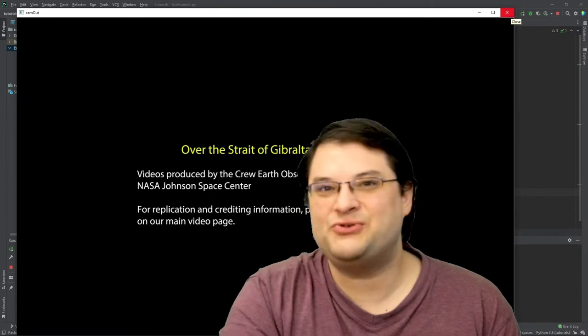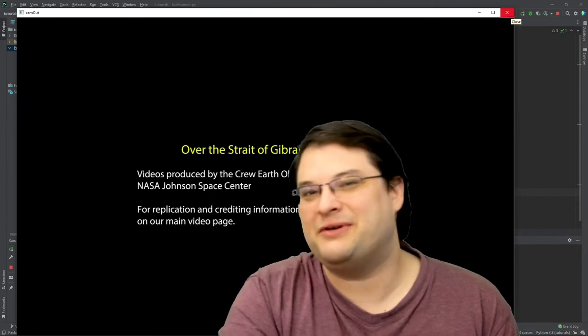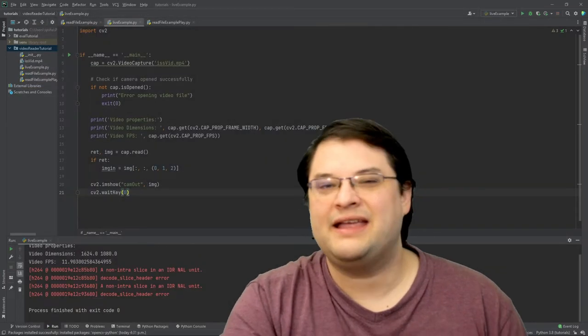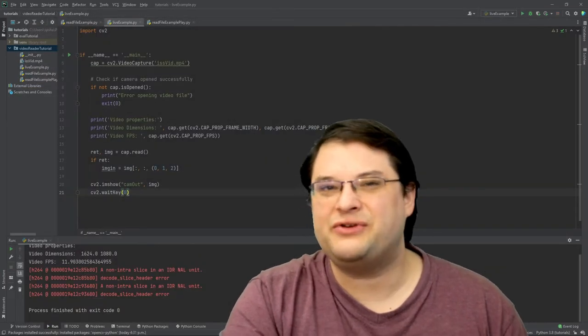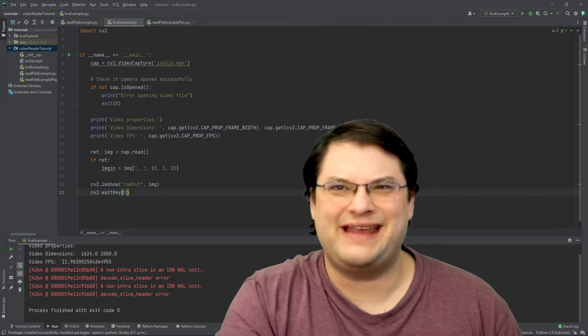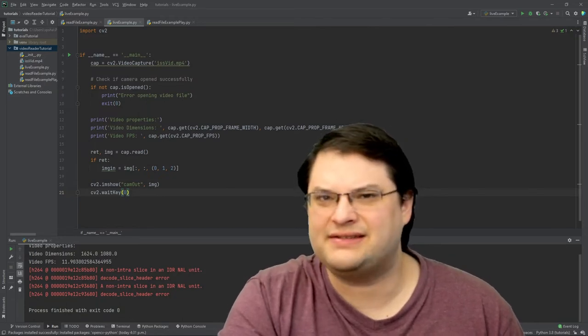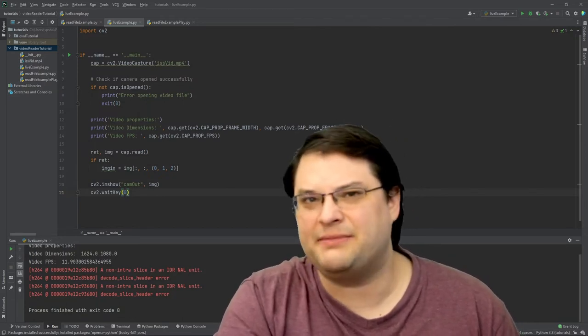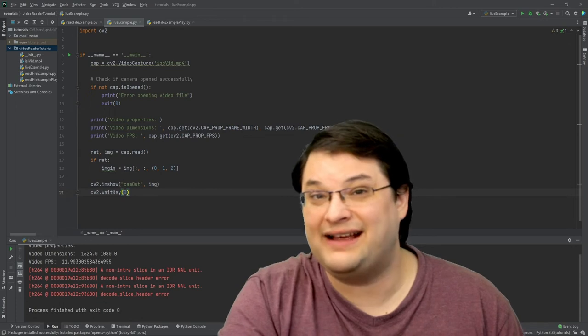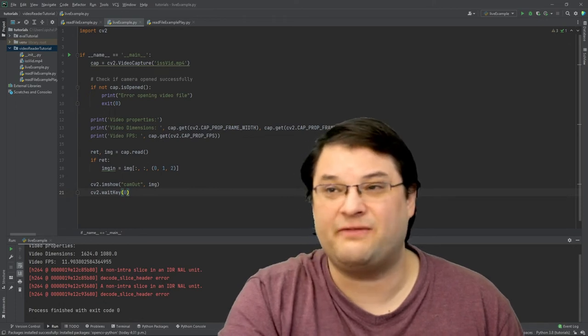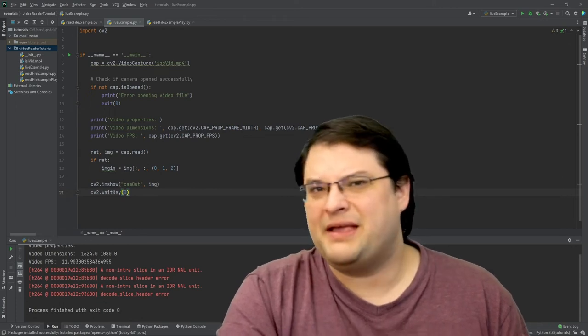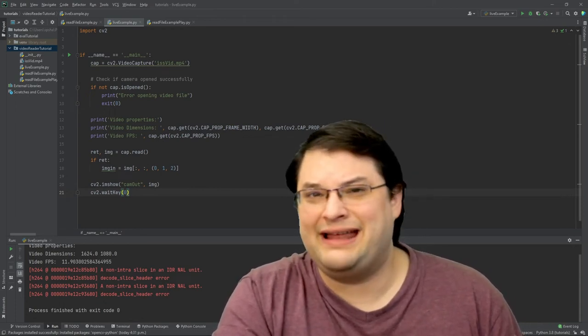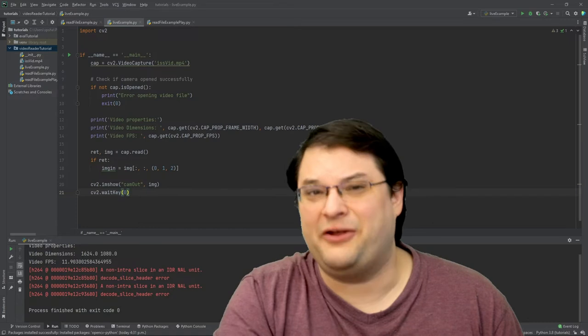As soon as we close this window, it's going to terminate the program. In most cases though, you don't want to just exit the program like this because there's always the possibility, for instance, that you want to be analyzing multiple video files or maybe you're going to have multiple programs entering the same video file.